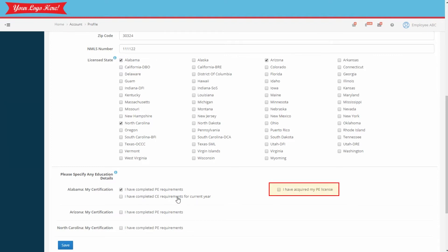Notice the field labeled, I have acquired my PE license. The employee or you, as the administrator, can check this after the employee has acquired their license from NMLS. You'll want to keep up with this as it will be reflected on the report.